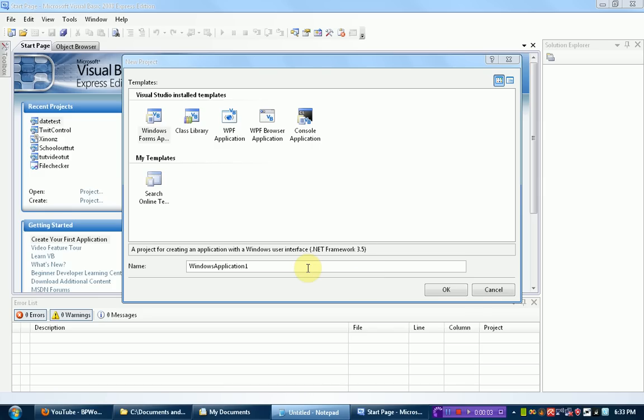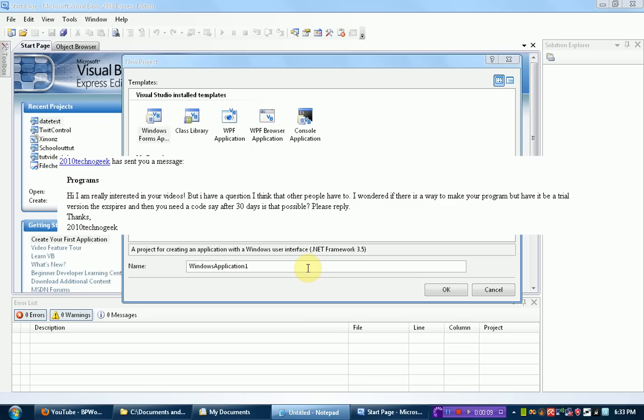Hey guys, Brandoni Productions here. Now I received an email from 2010TechnoGeek asking, is it possible to make it so you can make your program in Visual Basic 2008 a 30-day trial?